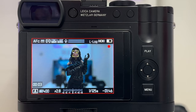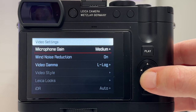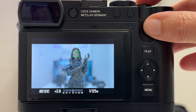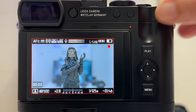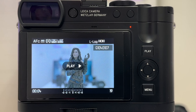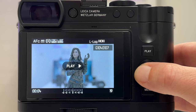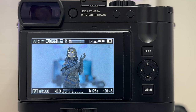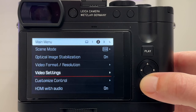Let's remove the LUT preview: go to L-Log settings, LUT profile, and set it to off — the preview returns to the flat profile with almost no colors. After recording a video with the flat profile, going into play mode confirms the flat L-Log profile is saved to the card, even when a preview LUT was applied. The LUT profile setting is only a preview function.